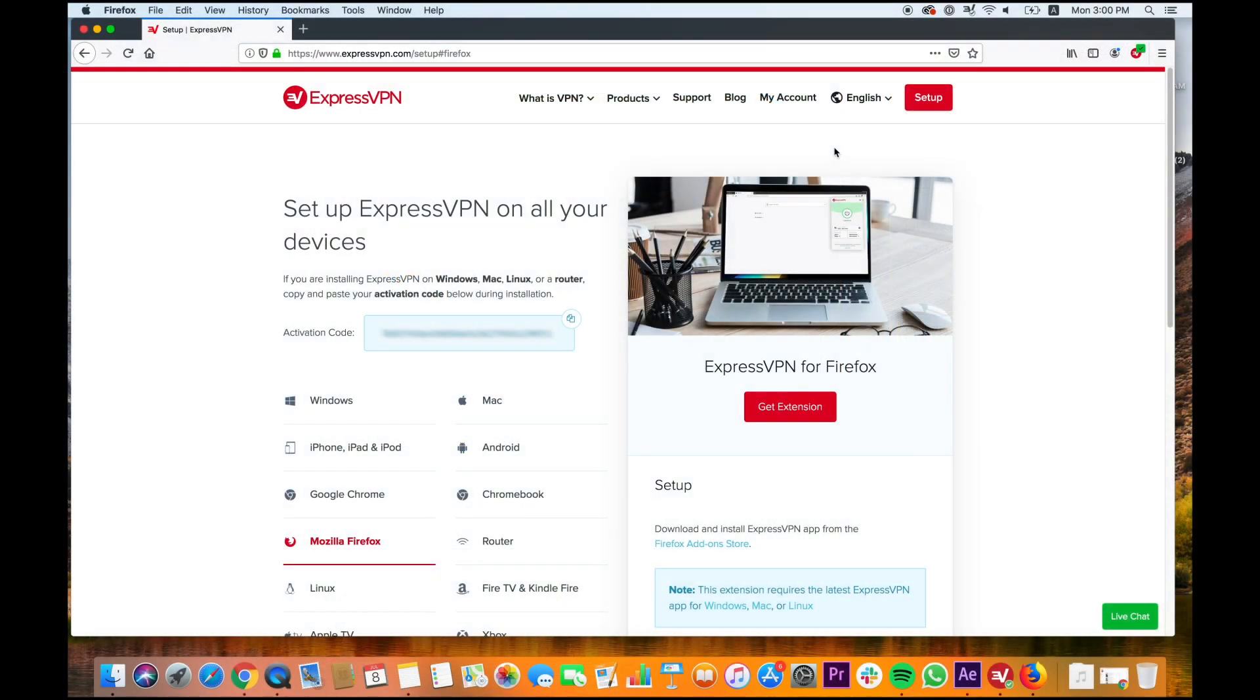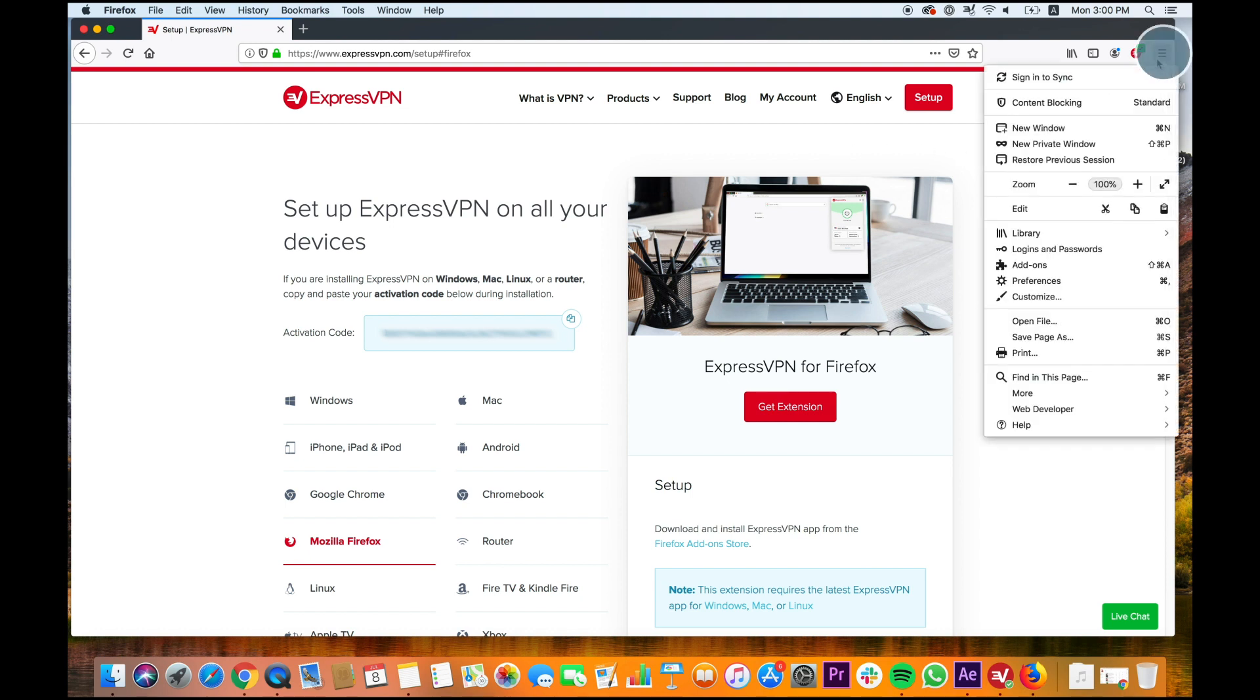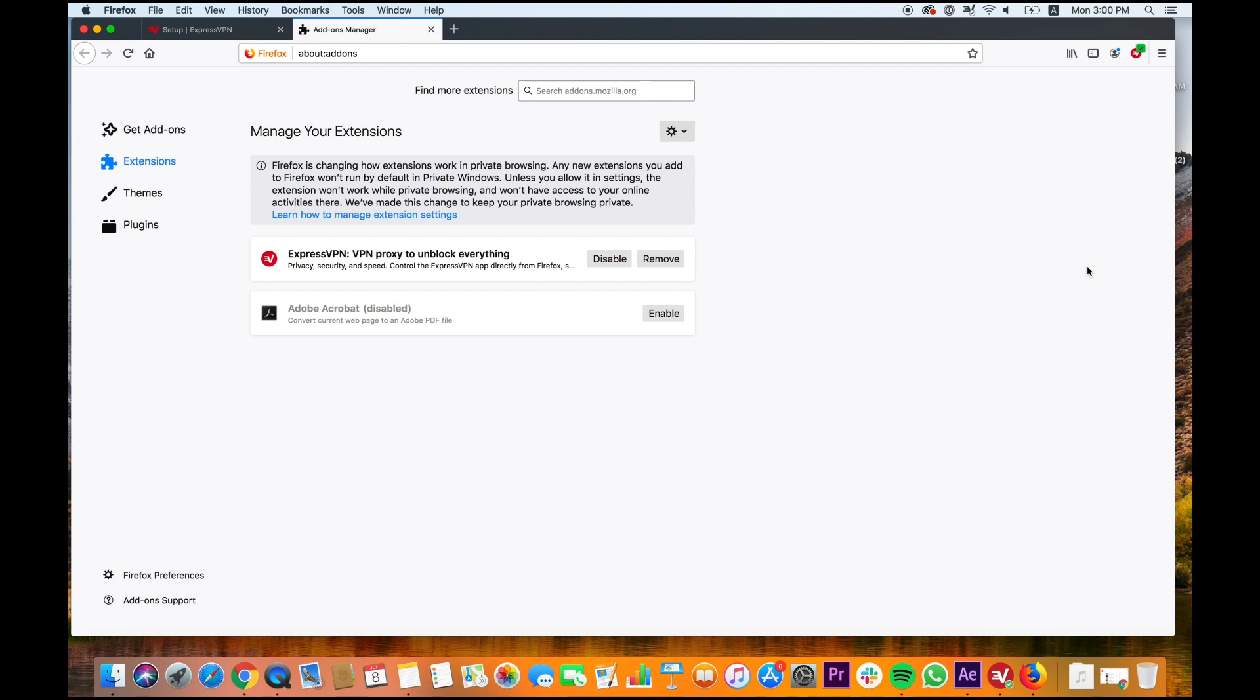If you ever need to uninstall the browser extension, click the hamburger menu icon at the top right corner. Select Add-ons. You'll then see a list of all your extensions. Select the Remove button next to ExpressVPN.